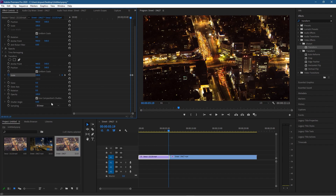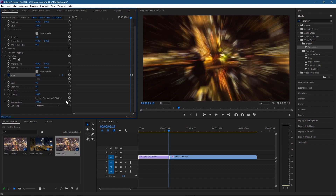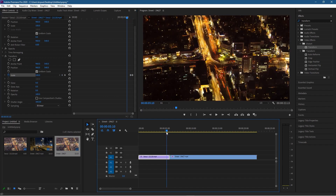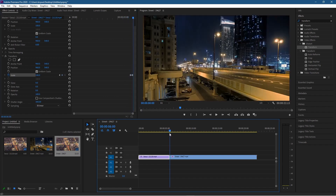We want to add some motion blur to the zoom. In the options, we turn off 'Use Composition Shutter' and inside the Shutter Angle we're going to set it to 300 degrees. Now you can see the blur effect, and as we move across the timeline the clip is going to zoom in and blur — that's exactly what we want.